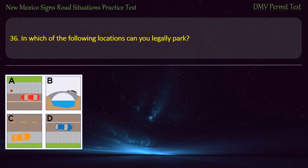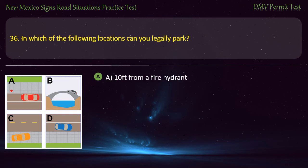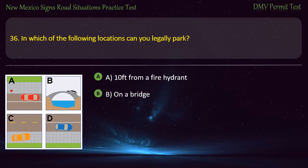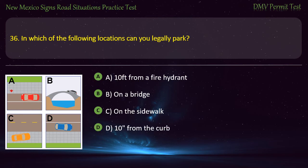Question 36. In which of the following locations can you legally park? Options: A — 10 feet from a fire hydrant; B — on a bridge; C — on the sidewalk; or D — 10 inches from the curb. Answer: D — 10 inches from the curb.